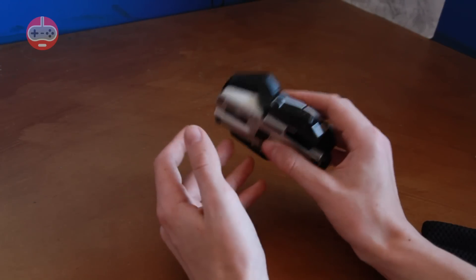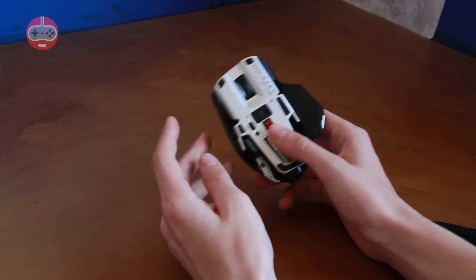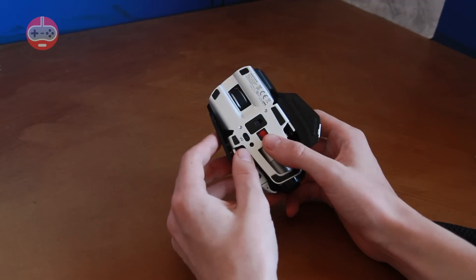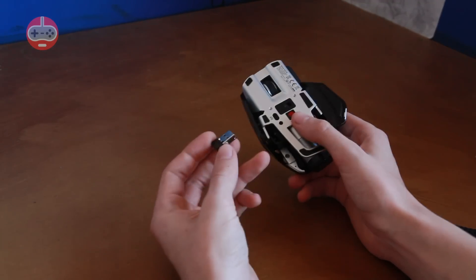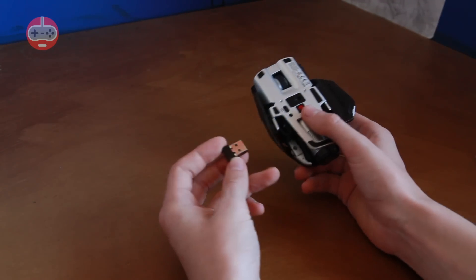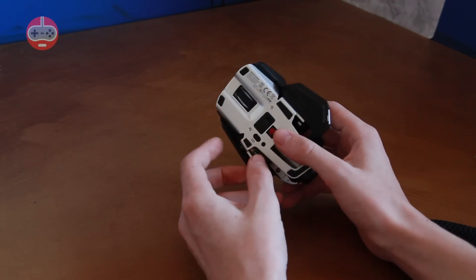Unfortunately a lot of computers don't have Bluetooth 4.0 at the moment so if you don't then there is a little USB receiver here which will just plug into your computer and it'll work as you'd expect a mouse to work.